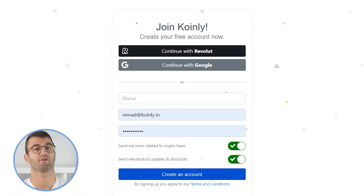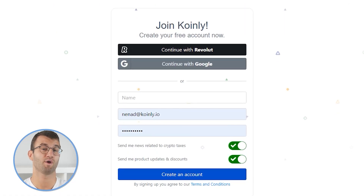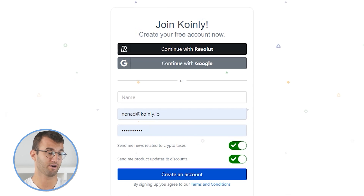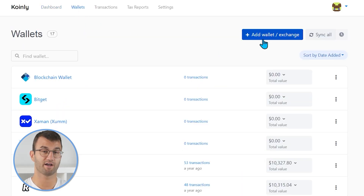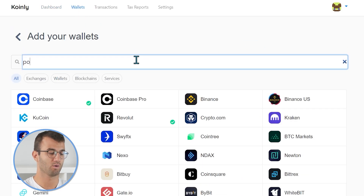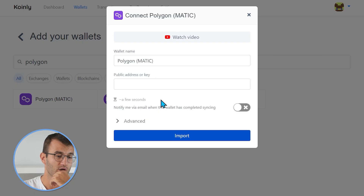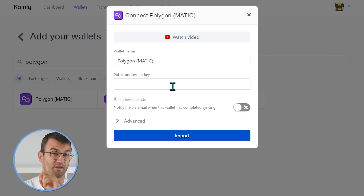The first step to this journey is always the same: sign into your Coinly account. If you don't have one, you can make one completely free and follow along all the way until the very end. Head over to the wallets area and click on add wallet, where we're going to type in polygon — and there it is. We are now looking for the public address or key.